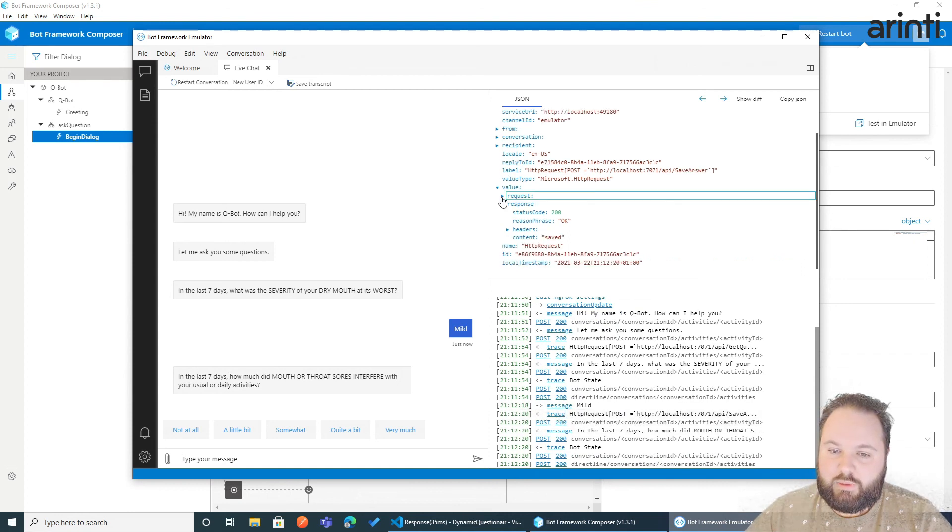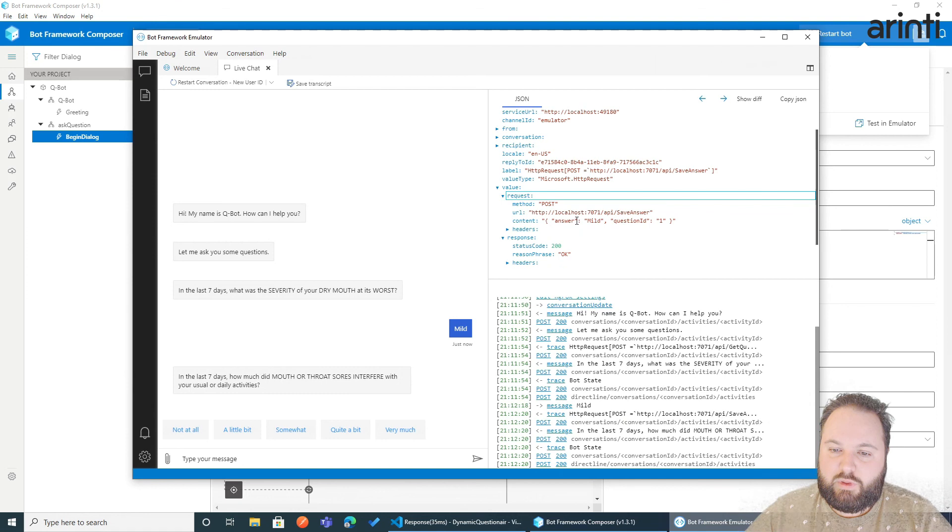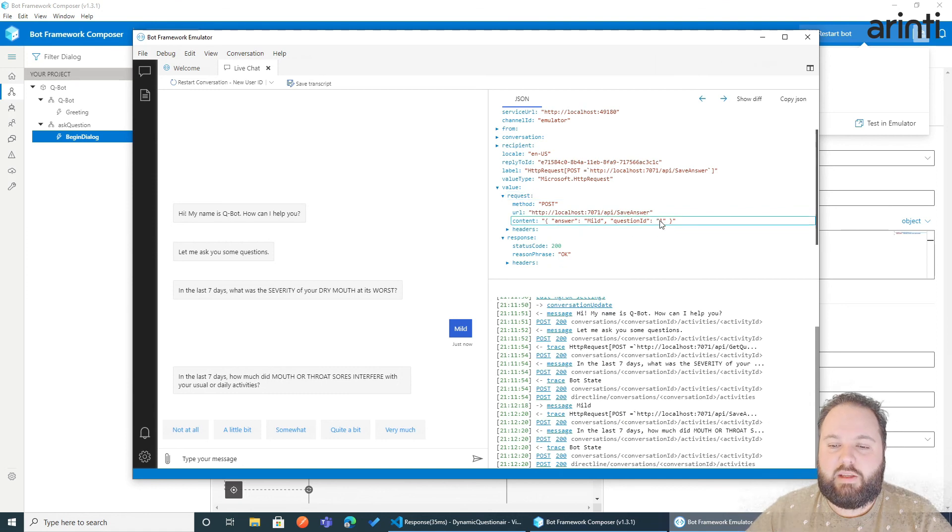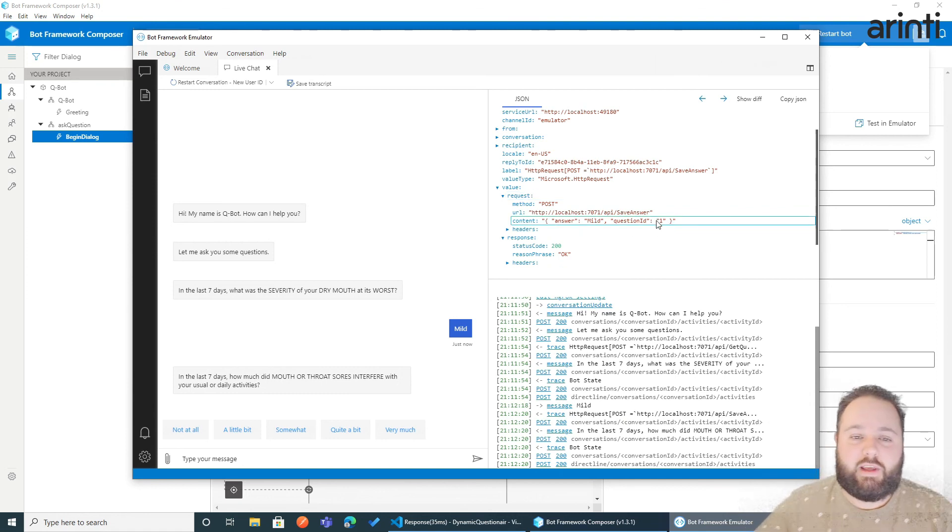Now, the request will be answer is mild, question ID 1. So we have our data. Now, so in this little video, I showed you how to create little chatbots that can get data from an API. In this case, a list of different questions.